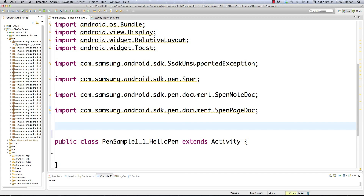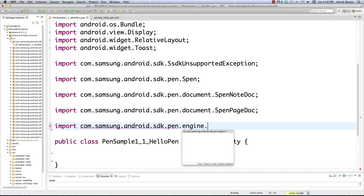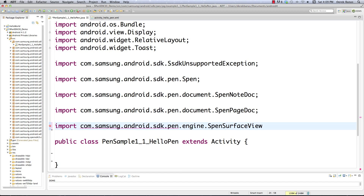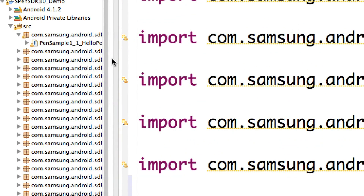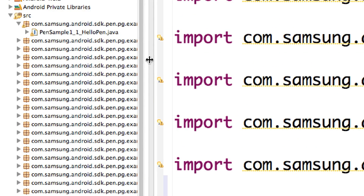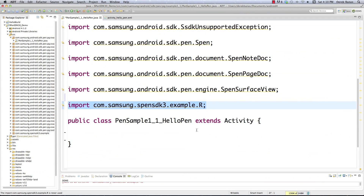The final import is just going to provide us with a reference to our R file, because all of these examples are packaged together inside one large example program, as you saw previously in the tutorial. Now that we have that all set up, in onCreate — just like it is for all activities we create in Android — we're basically going to have to define a couple of different objects.